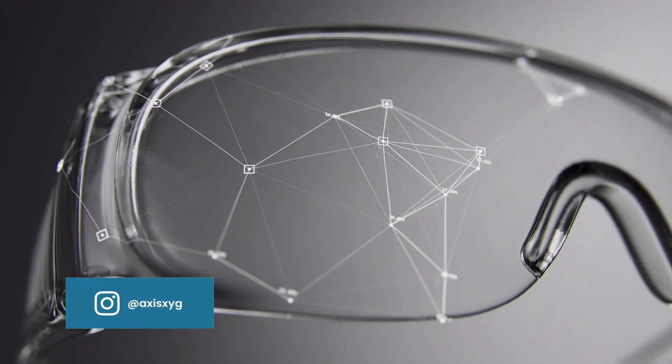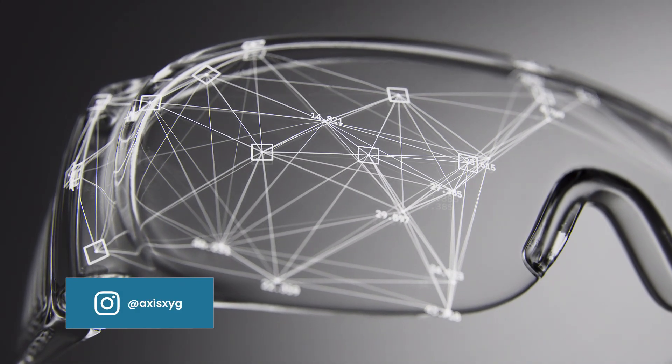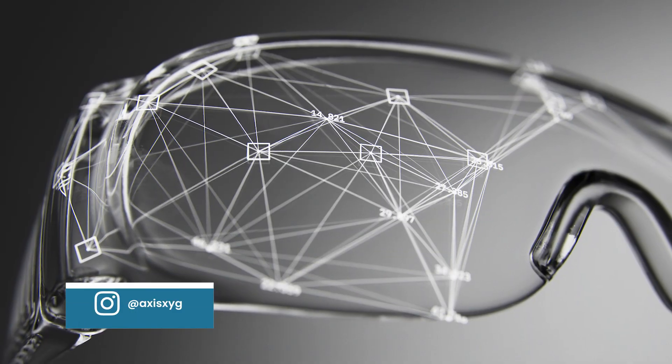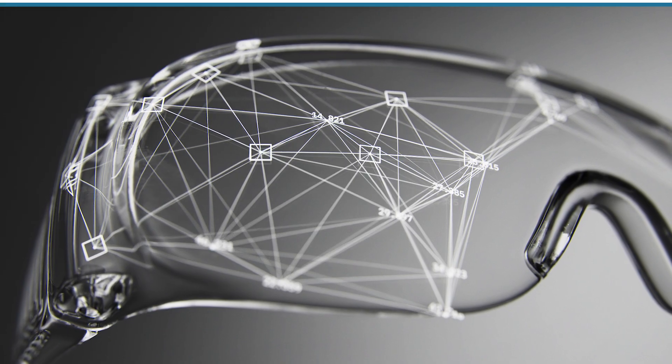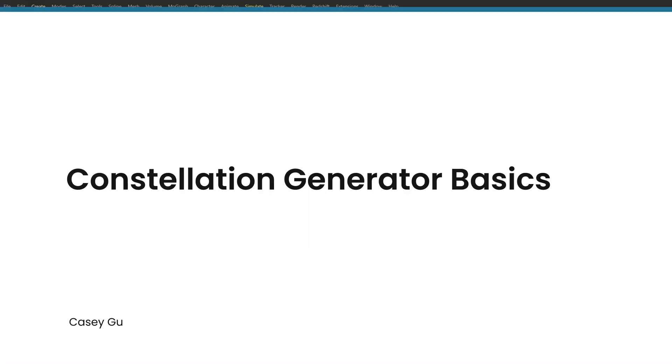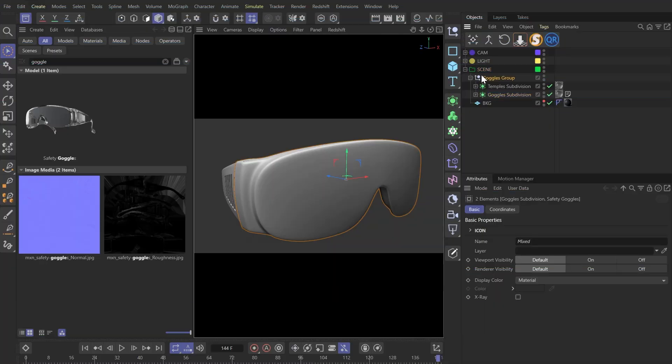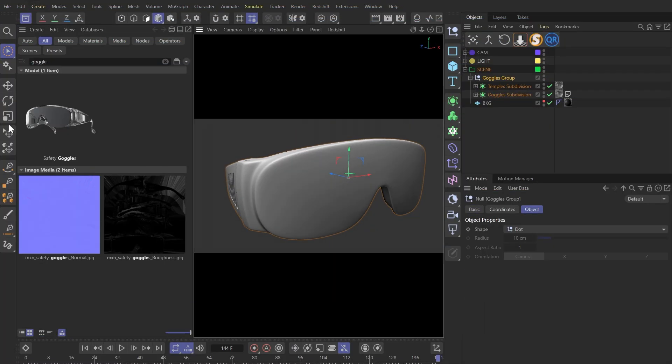Hey everyone, this is Casey. Today, let's make this really easy yet cool geometric digitalization effect together. So here, we have a goggle model which I grabbed from the ASA browser. It comes with the material, so it's pretty nice.